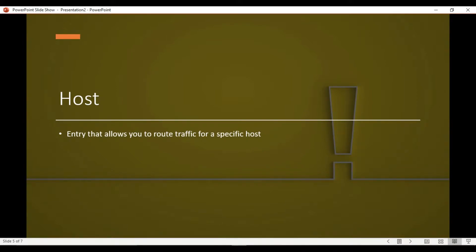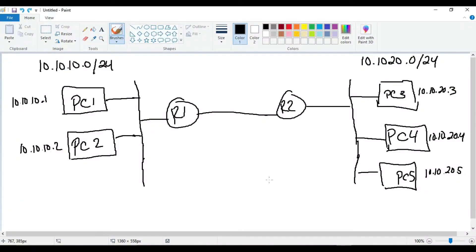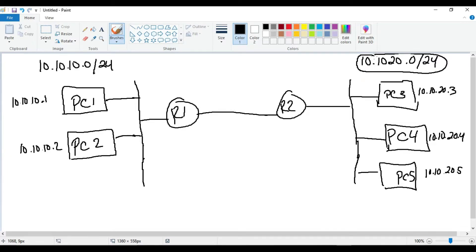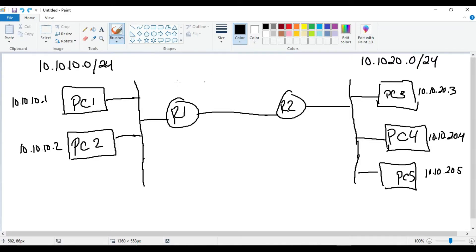The second type is a host route — an entry that allows the router to route traffic for a specific host. Coming back to our diagram, there may be situations where we don't want to open up the entire 10.10.20.0/24 network to PC1 and PC2. If we add a static route for the entire network on Router 1, we're opening up the entire network to PC1 and PC2, and we'd have to put ACLs and filters in place to restrict that.